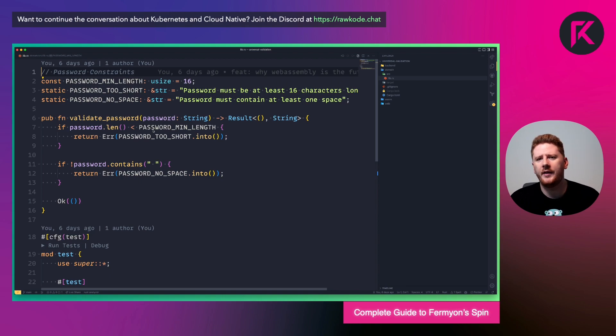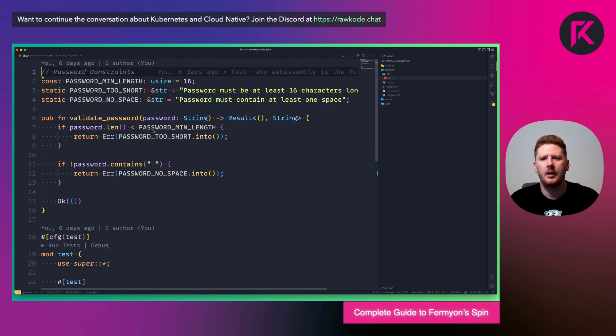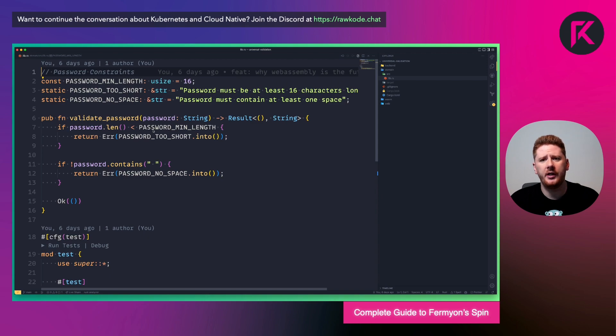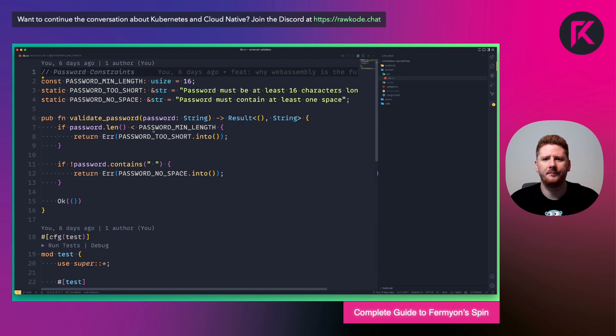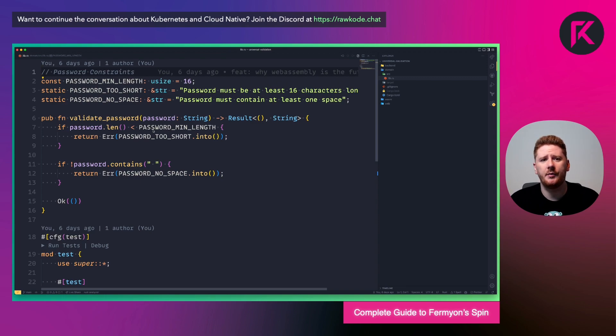This is often a challenge for companies that want to have polyglot teams. Because if you write your domain logic in one language, how do you share it and consume it in another? This often leads to rather special test cases to ensure that we have compliance across multiple runtimes. But with WebAssembly, that concern disappears. And I'm taking a domain that is hopefully familiar to everybody watching this video.